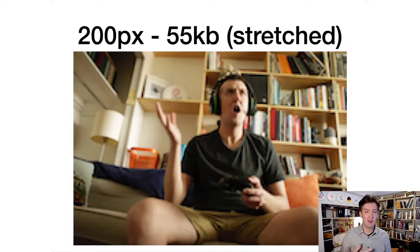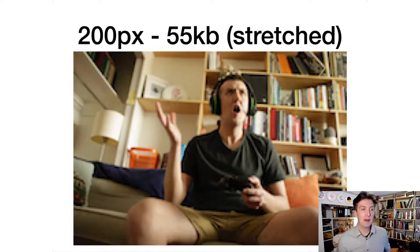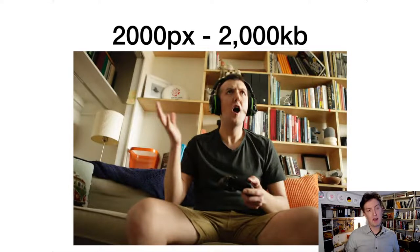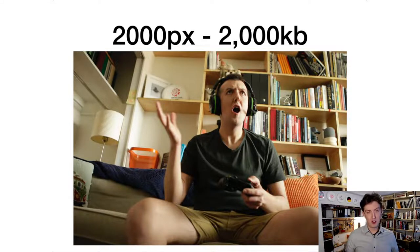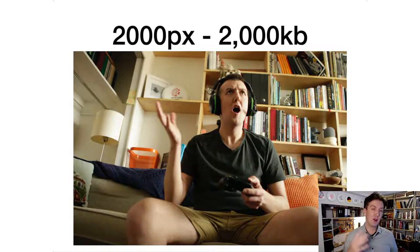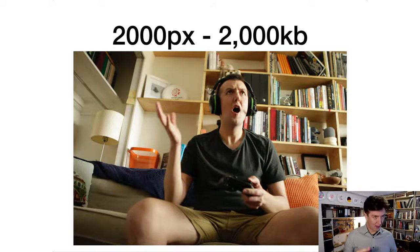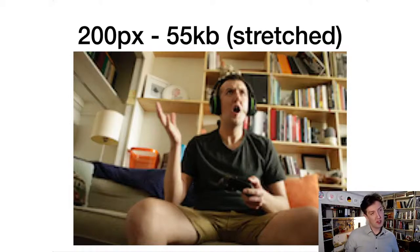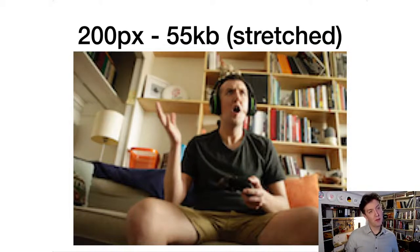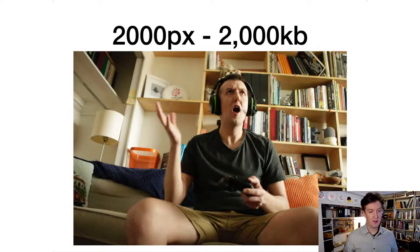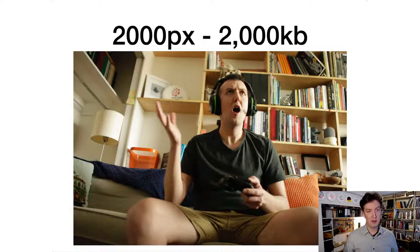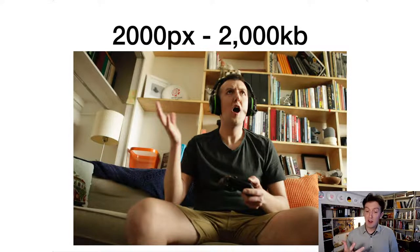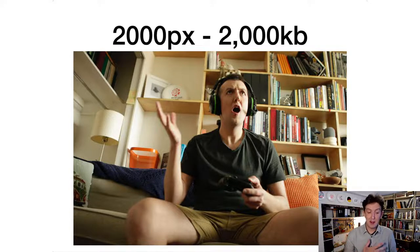Going back to the original example, this is what it should look like at the correct sizing—stretched out from 200 pixels actual resolution to 2000 pixels. Much happier results here.